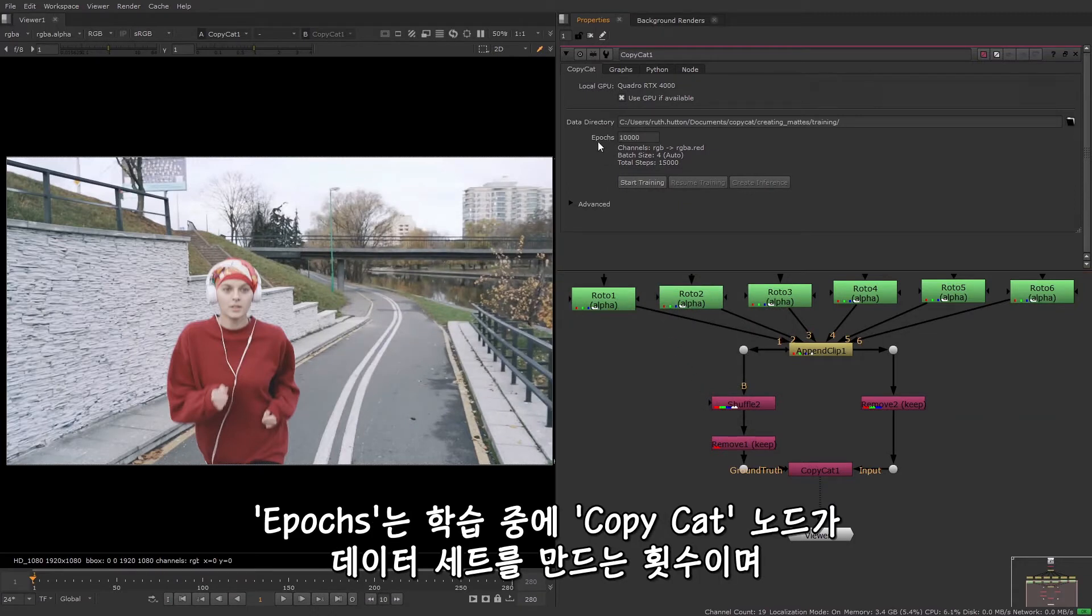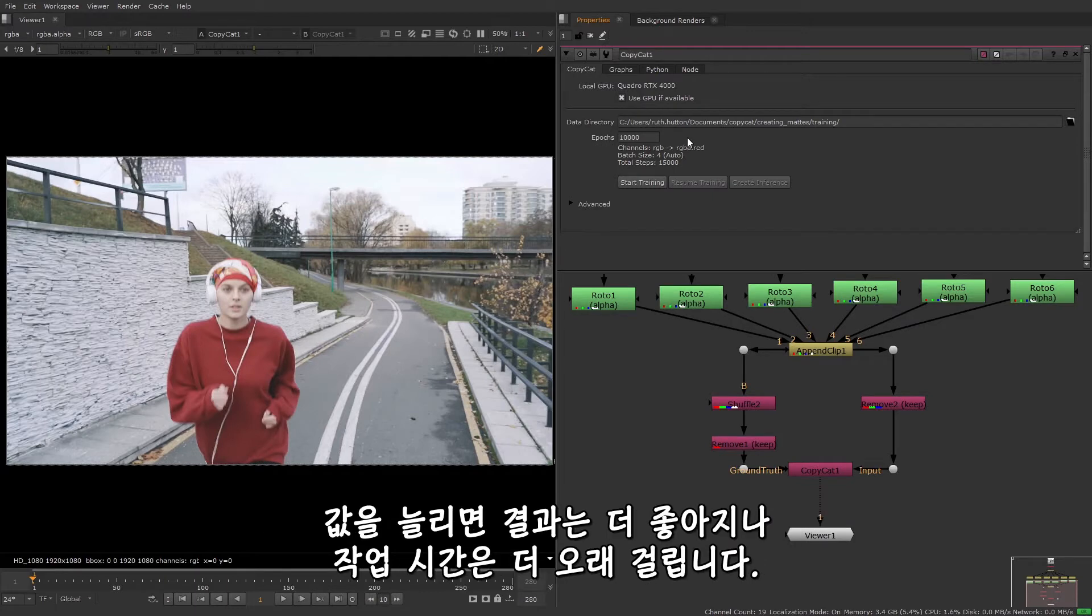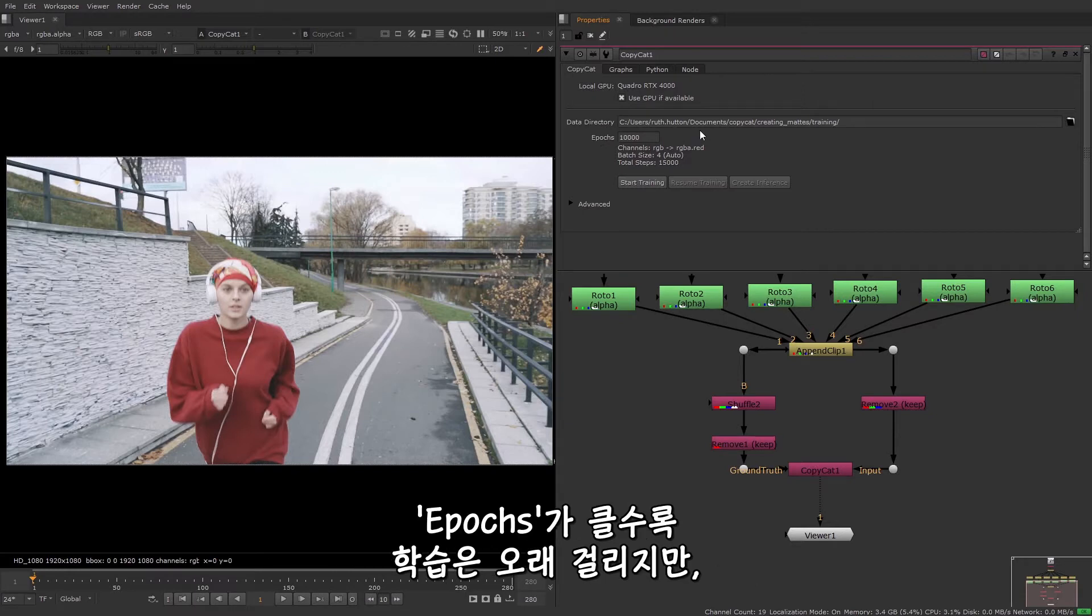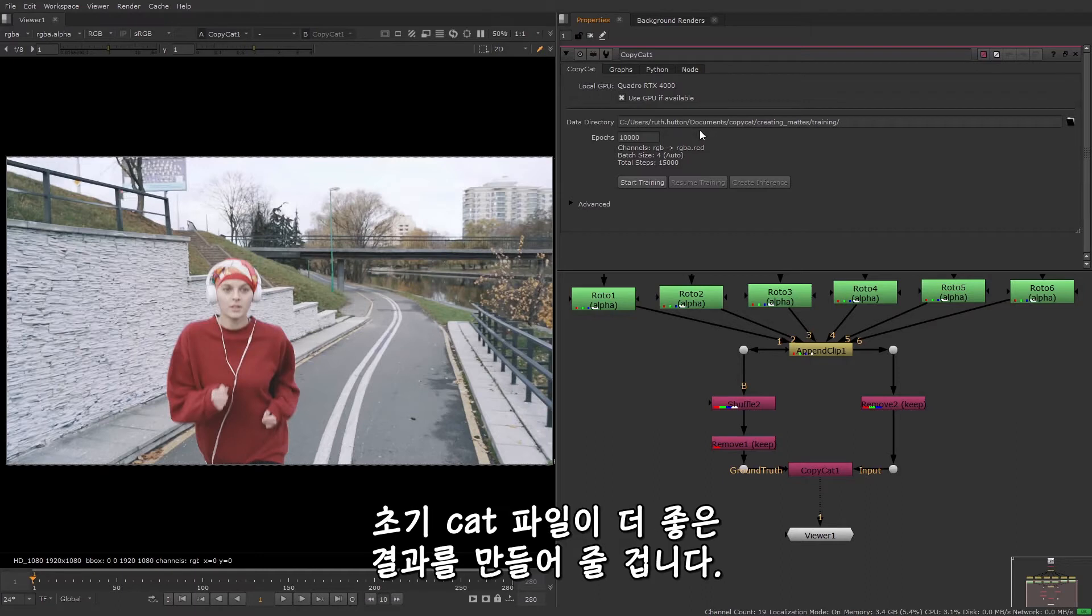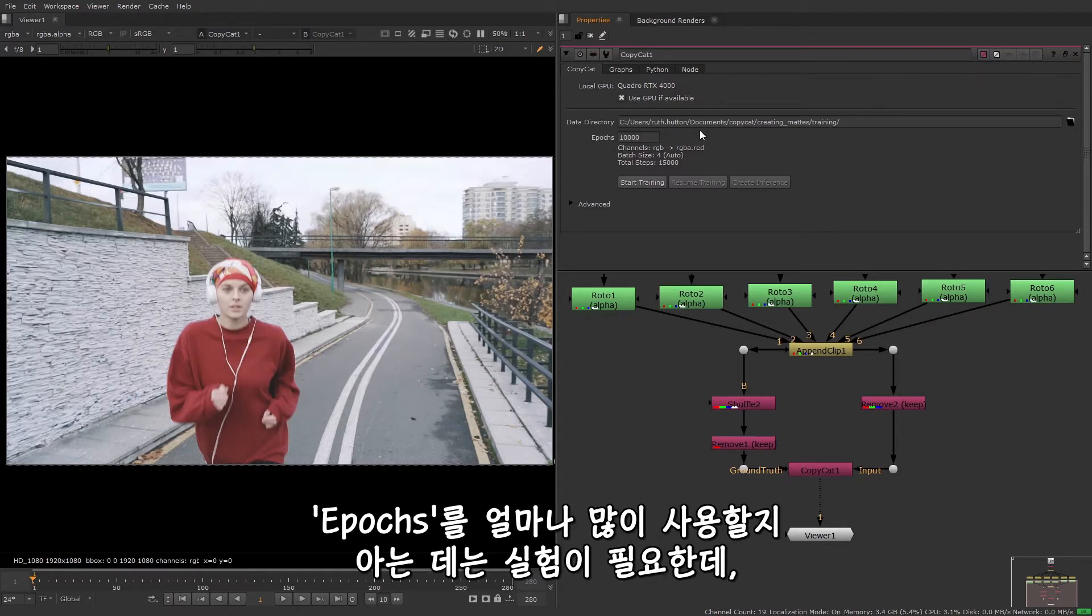The epochs is the number of times CopyCat processes the dataset during the training. Increasing this number often produces better results, but it will have longer processing times. More epochs will give the model longer to train, but it's possible that earlier .cat files will produce better results. Knowing how many epochs to use will take some experimentation.